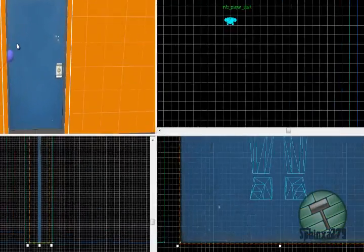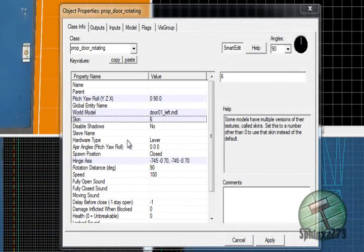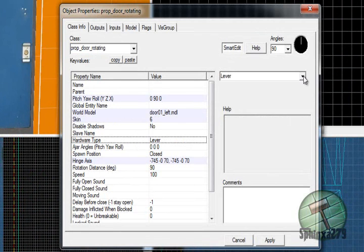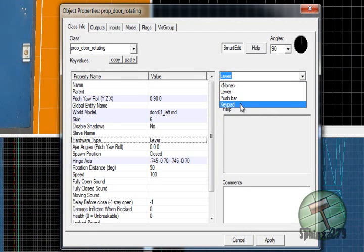So you can double click the door again, get some properties up. The hardware type, you can get a lever, pushbar or the keypad.